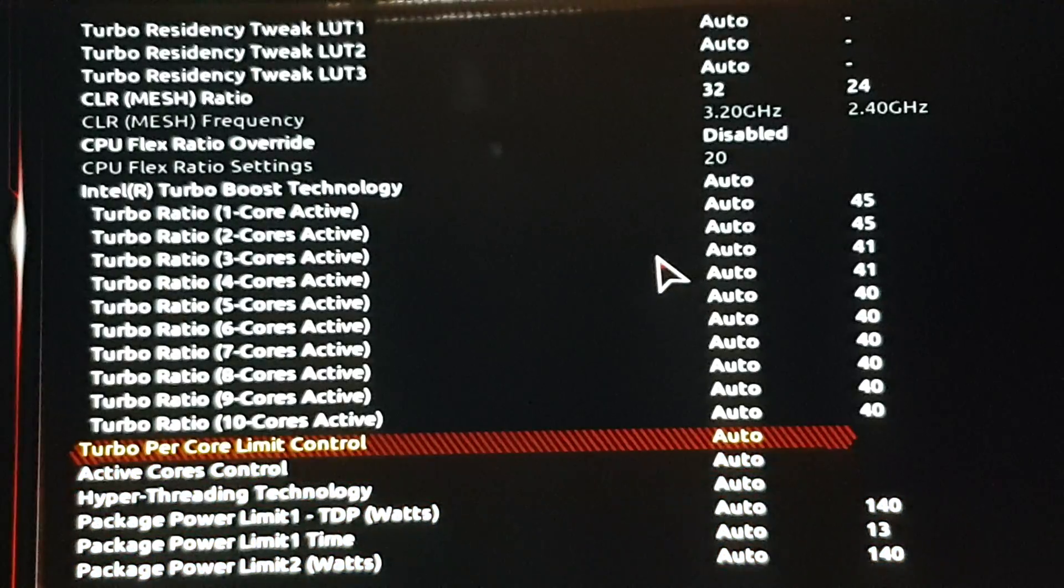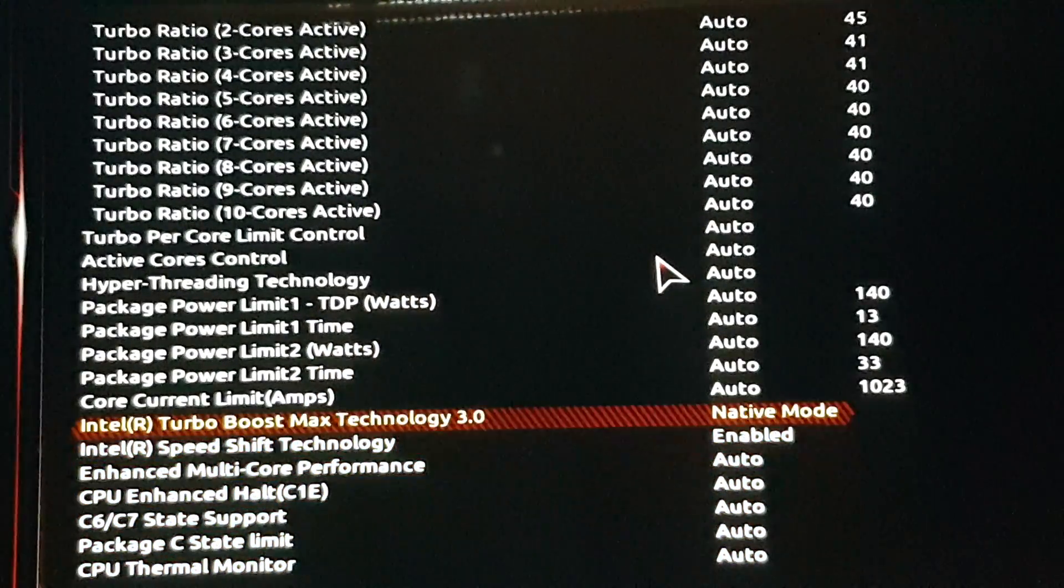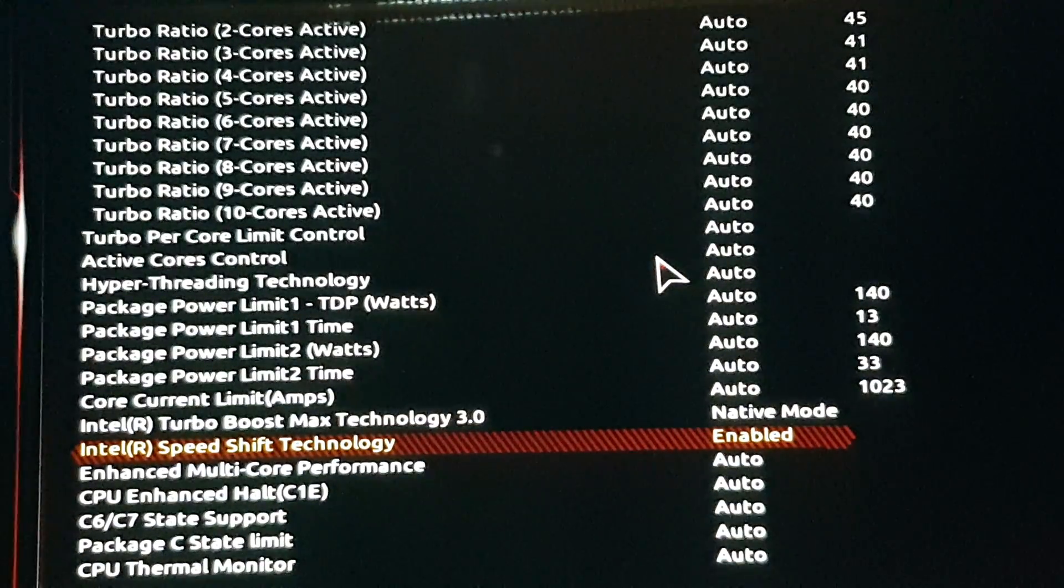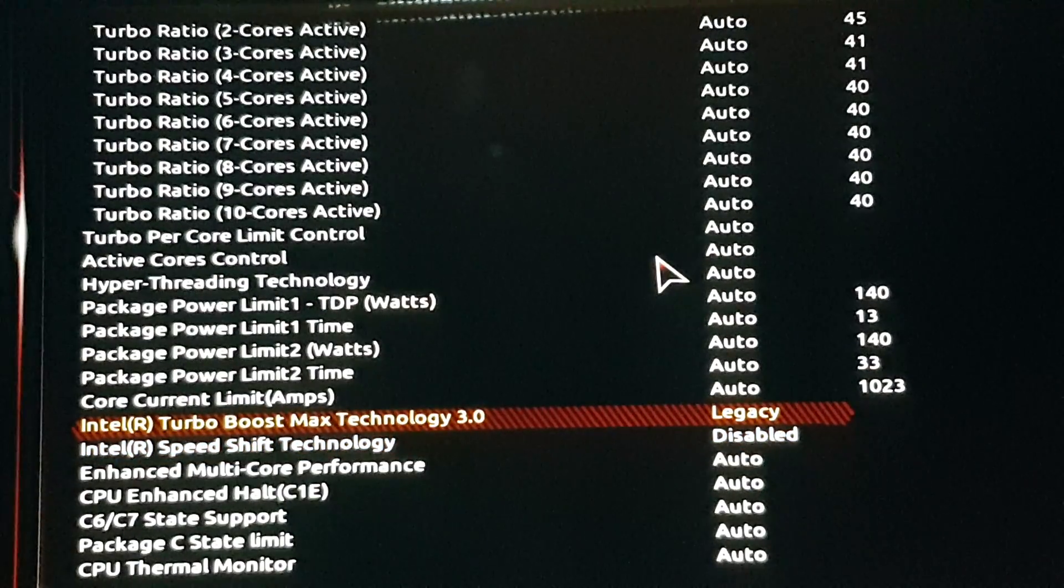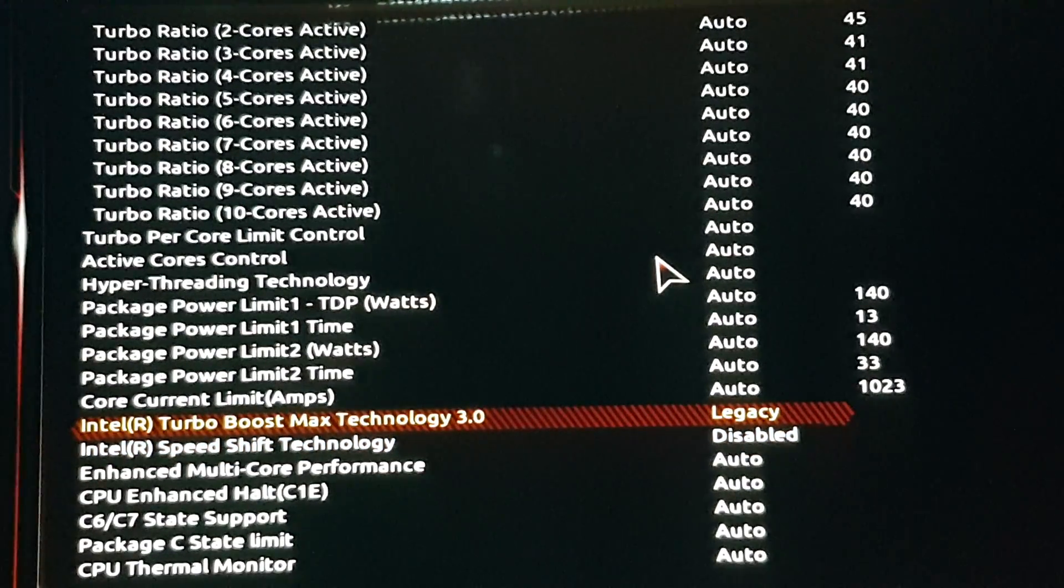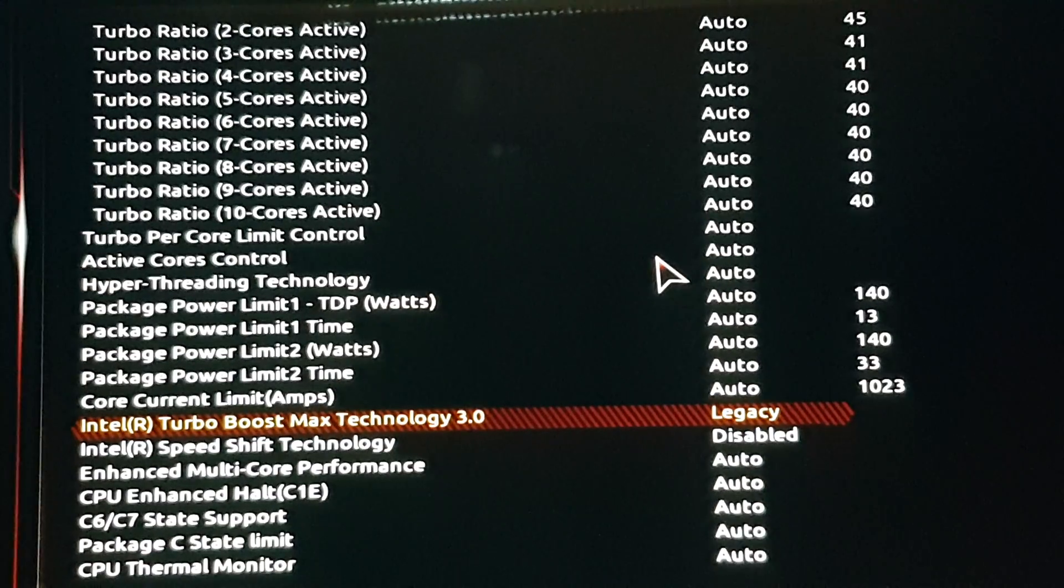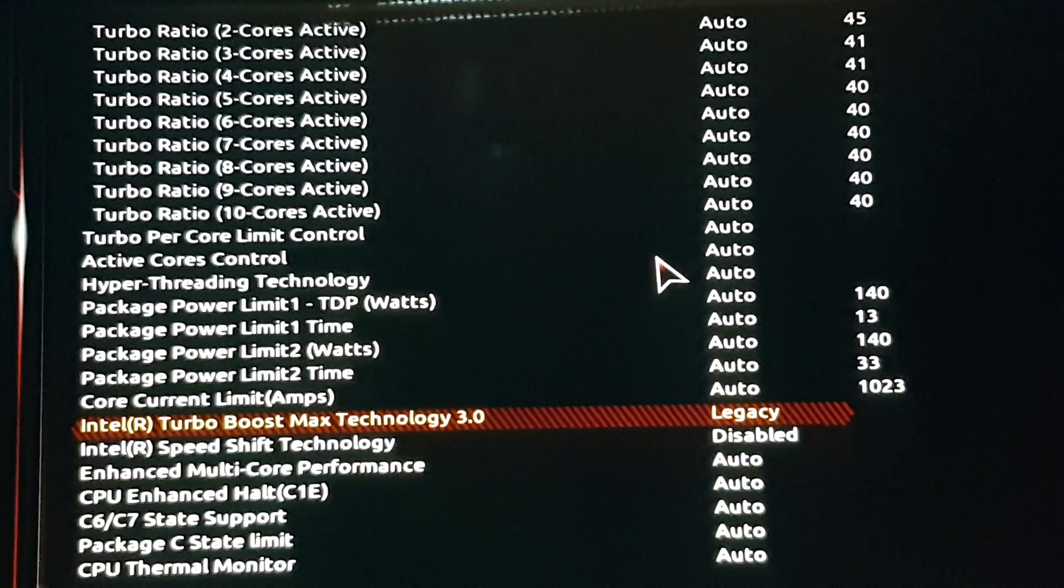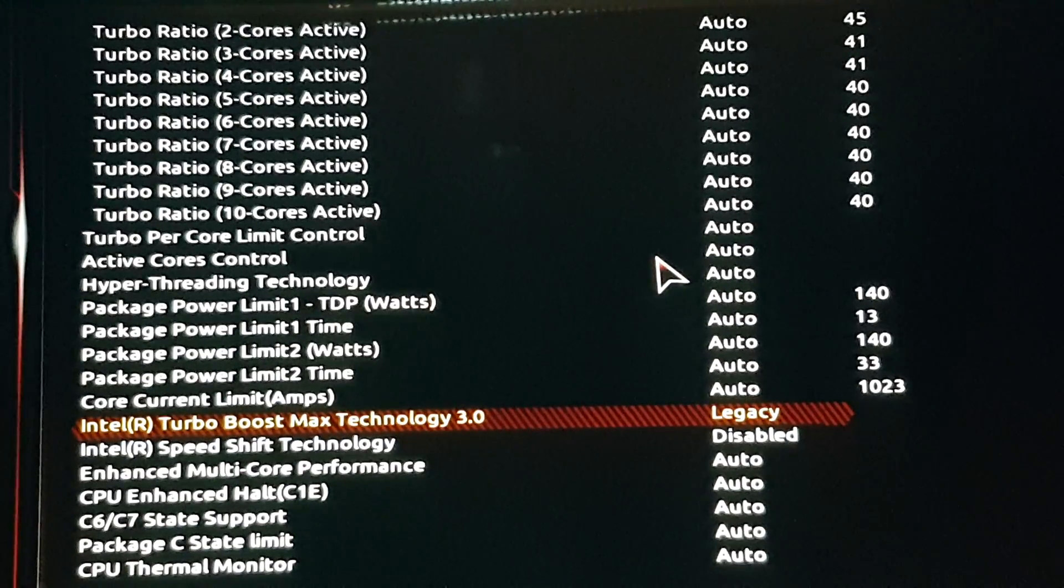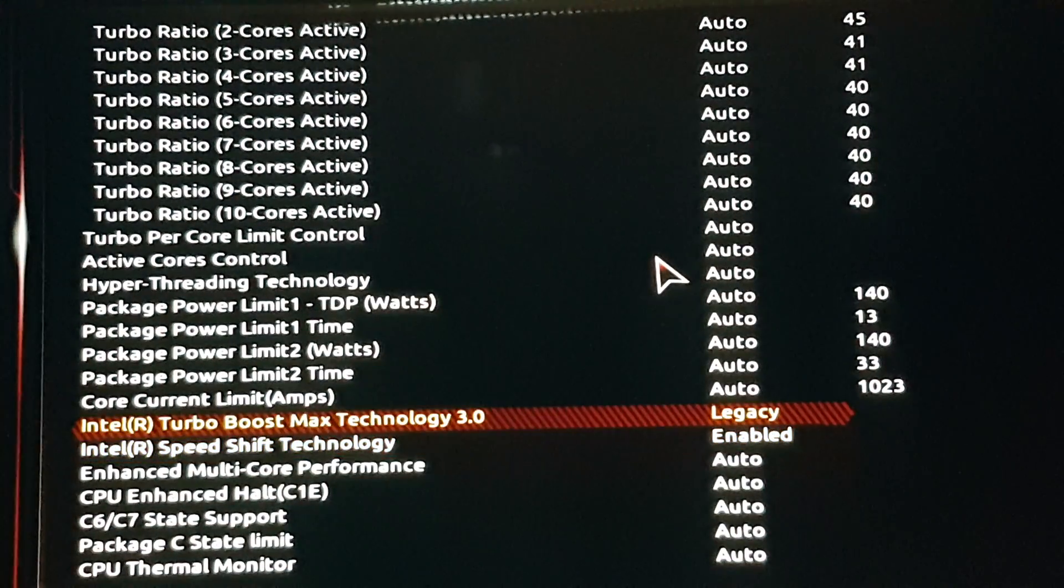Active cores. Intel speed shift technology, you disable. And go up and Turbo Boost Max technology. For some reason it puts it on legacy. If you enable, this is some kind of a bug I think. Maybe I'll have to ask someone at Gigabyte to explain.